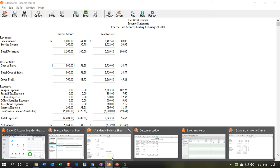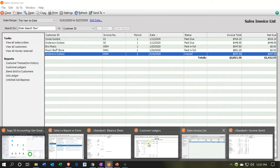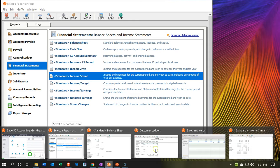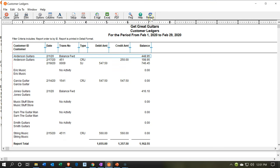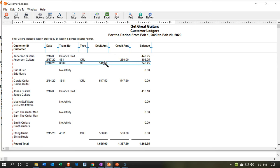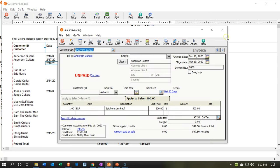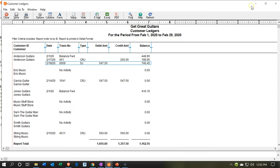Also note that if I go back to the receivable report and refresh it, you can see that the $547.50 and the $250.00 are matching out here at this point in time. The balance is correct, but again, these two aren't matched out. If I go into this invoice, it's going to show as unpaid, even though I got $250.00 for it. So how are we going to match that out? That's the problem.